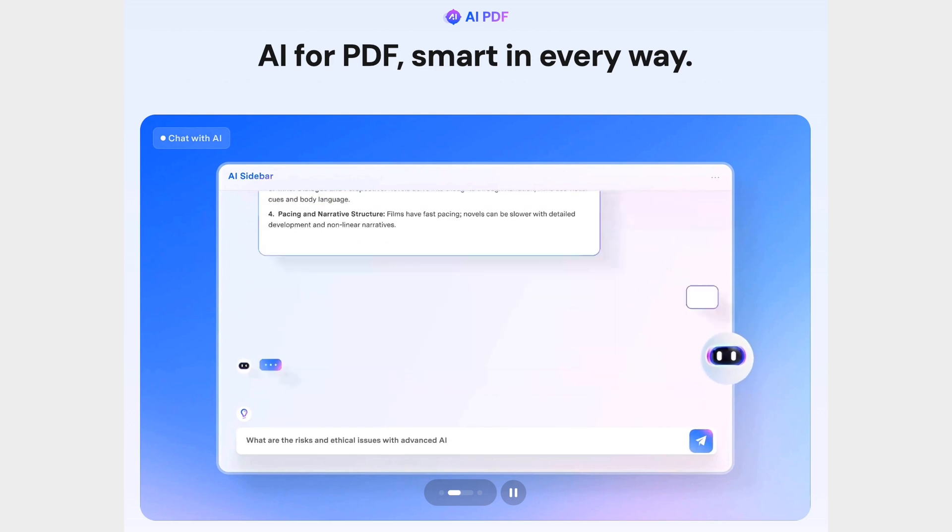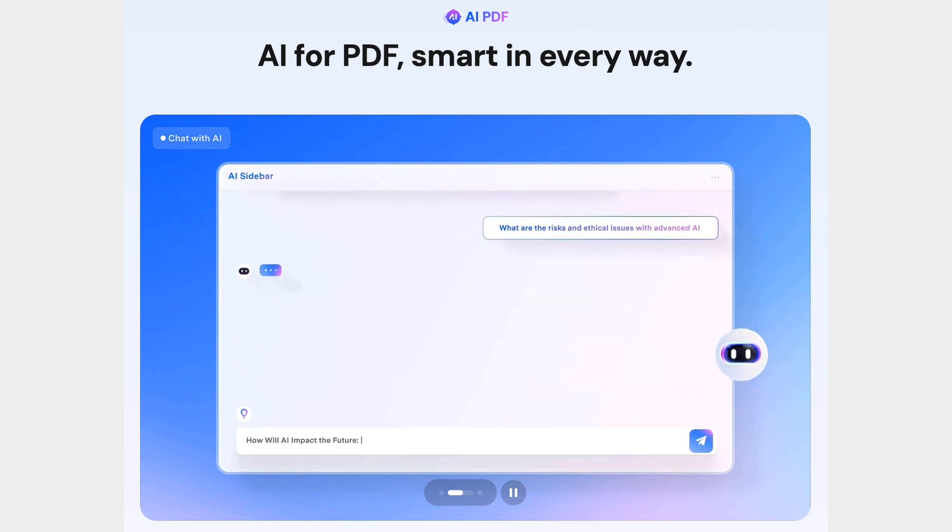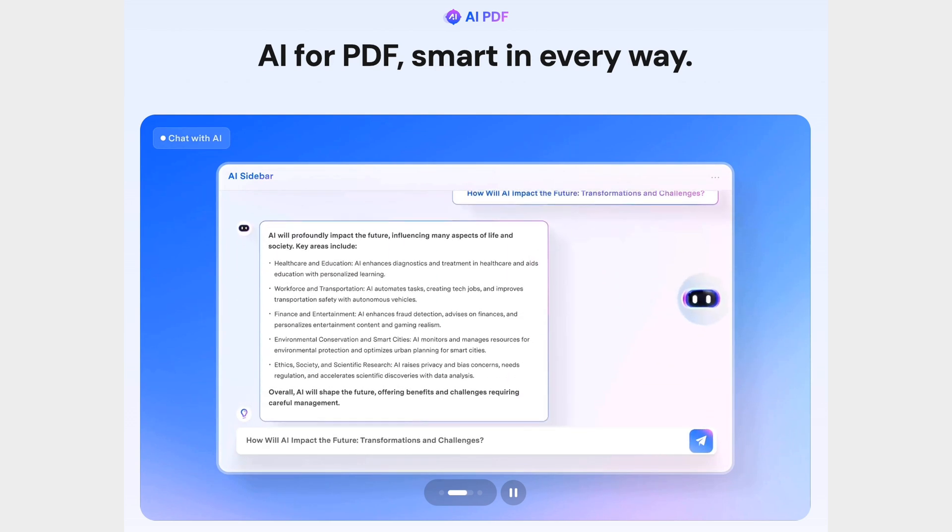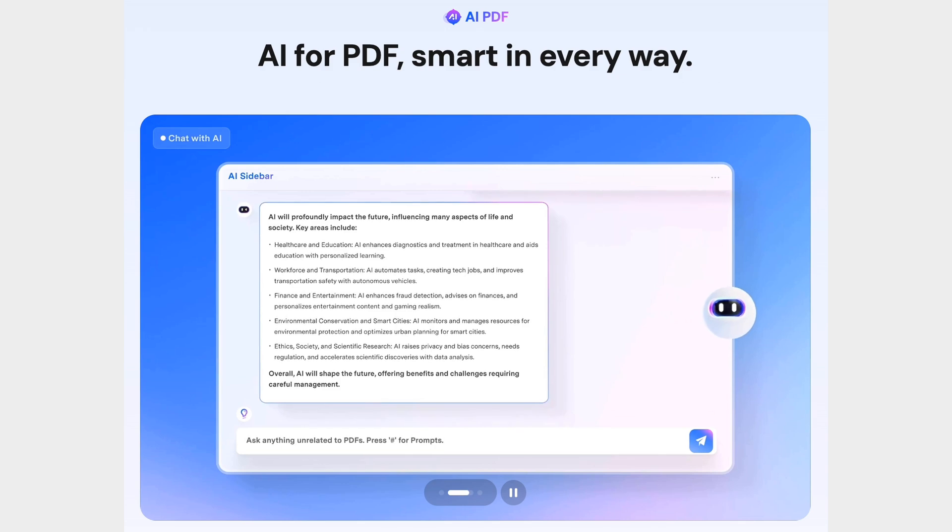With a fully revamped feature set, the newly launched version 11 brings incredible improvements to its workspace, making document management faster, more efficient, and hassle-free.